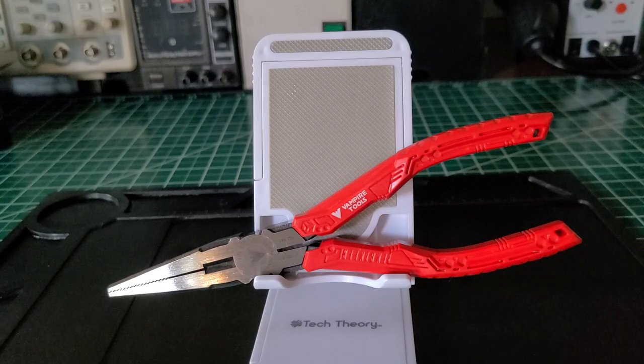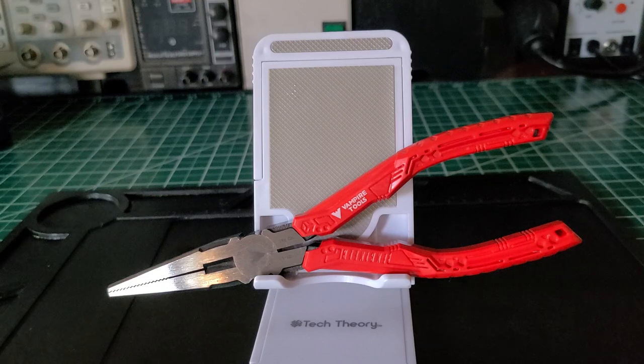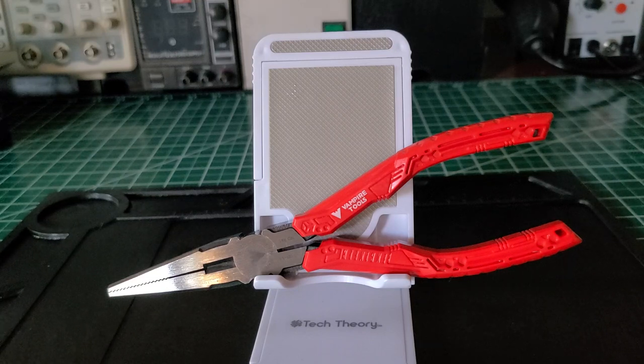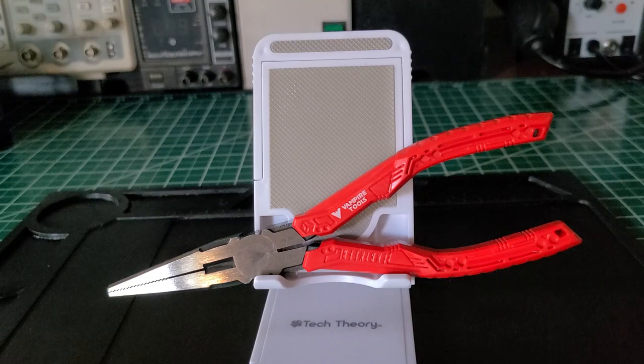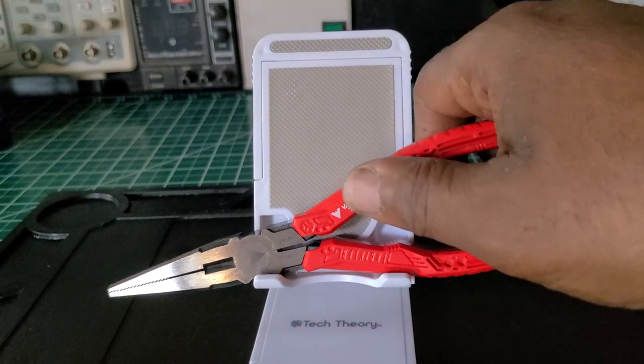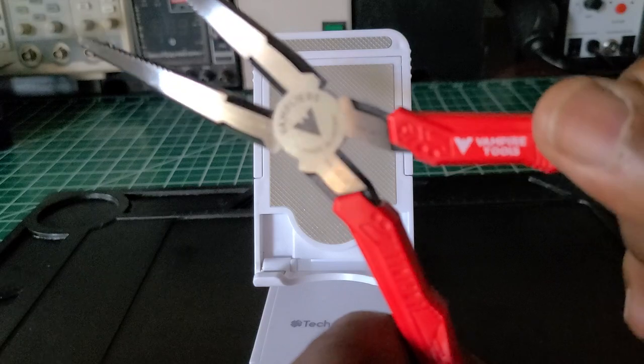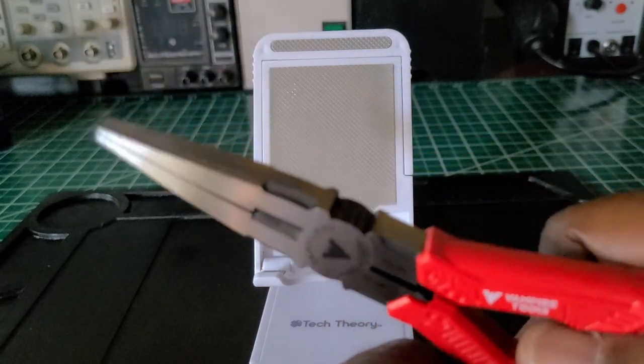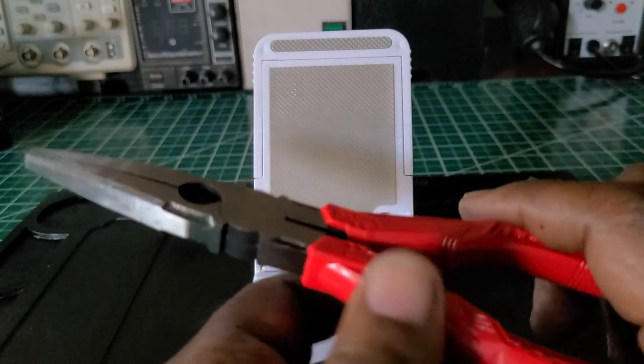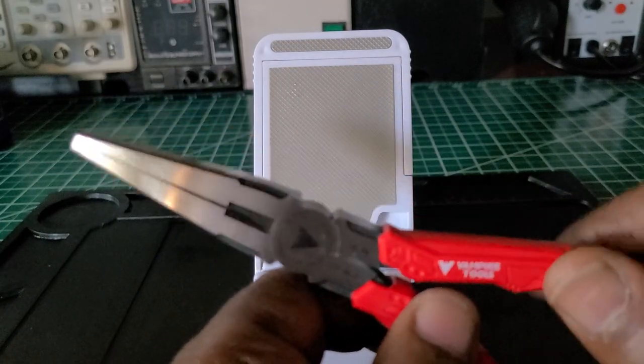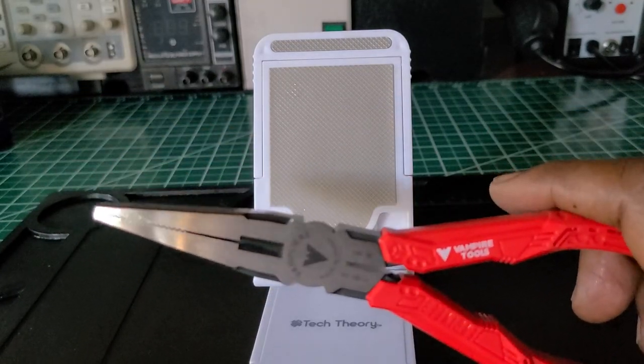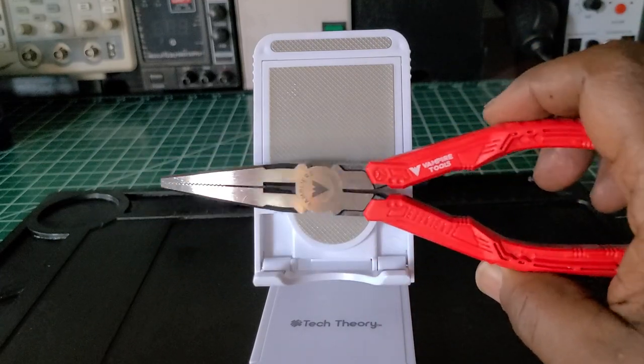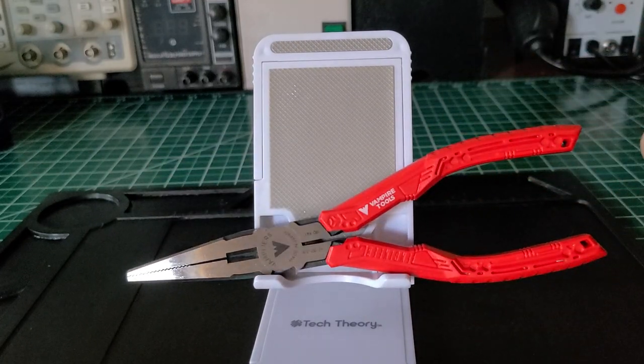Now these pliers are brand new—I've never used them. Why? Because to me, they are nice pliers, but something about them, they don't feel like electrician pliers.